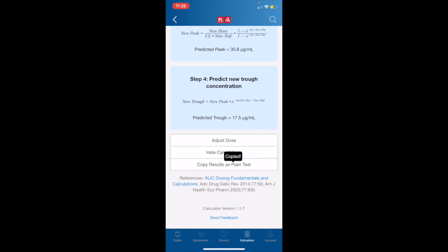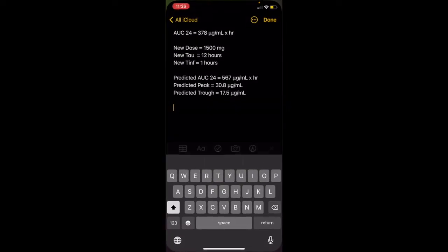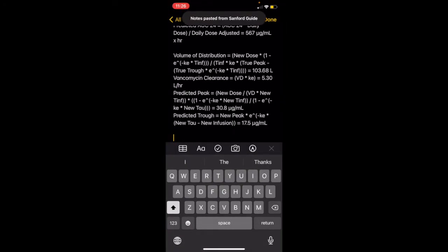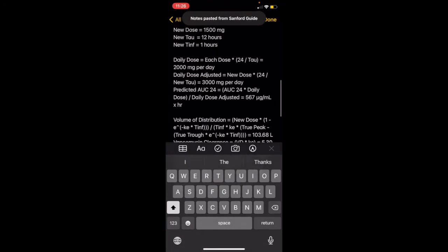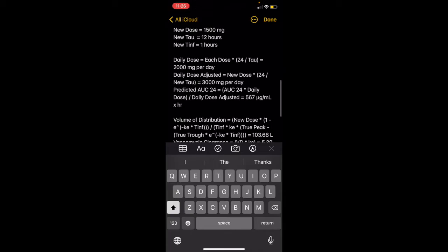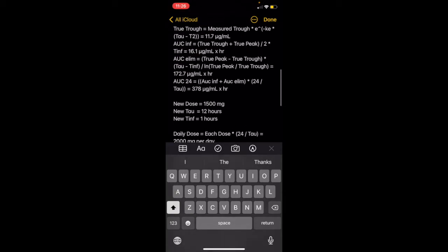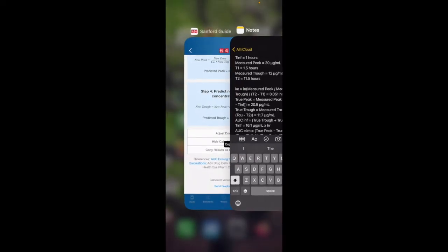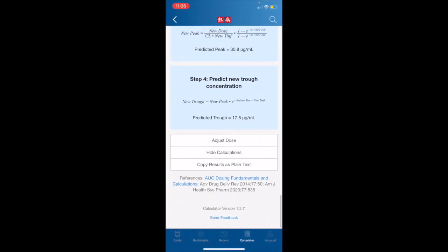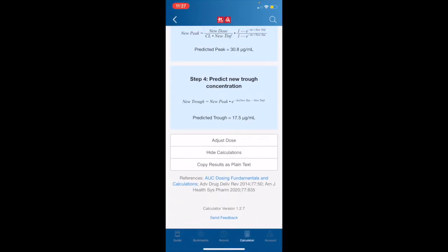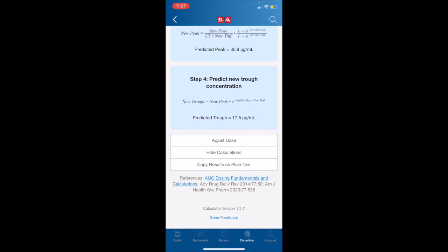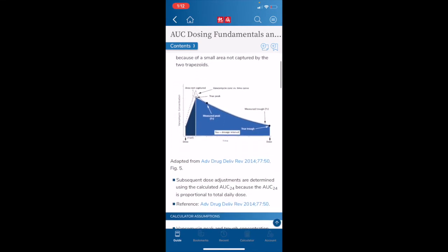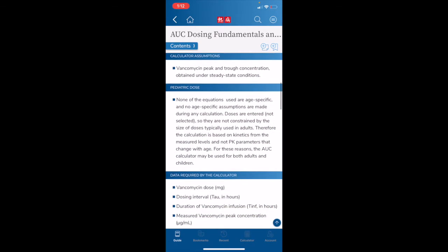So here we have the equations that brought us to our conclusion. Again, we can copy results as plain text, navigate to our EHR, and paste them. And here you will have the equations also pasted in plain text. Here at the bottom of the screen, we also have a link to an AUC dosing fundamentals and calculations page. This gives us a more in-depth look at how the Sanford Guide Banco calculator arrived at the conclusion it did, and some of the metadata behind that conclusion.